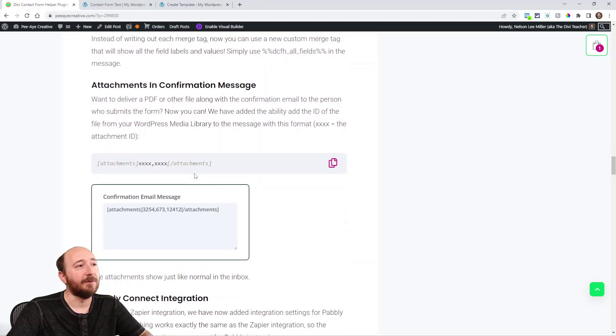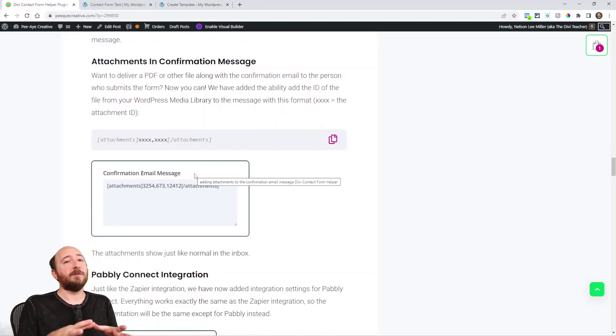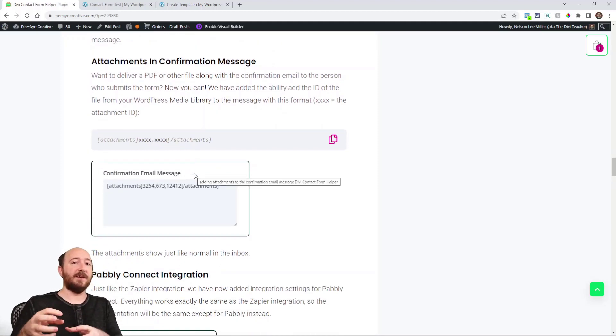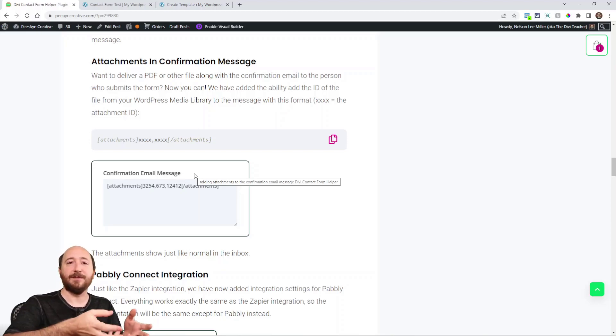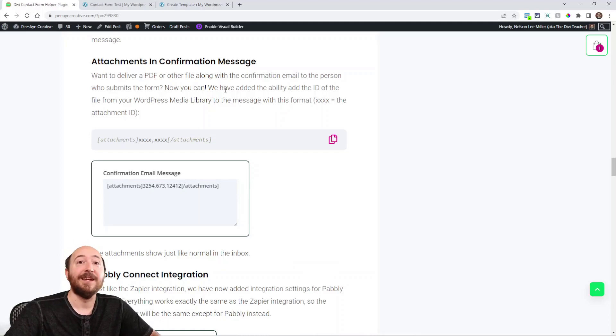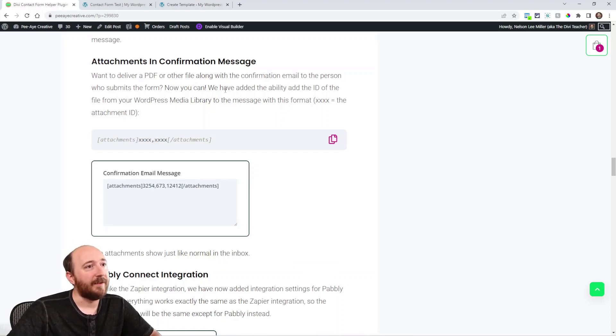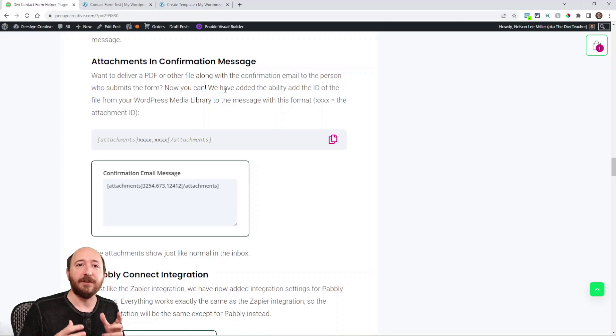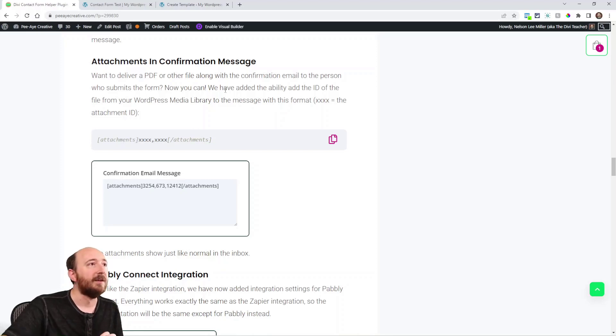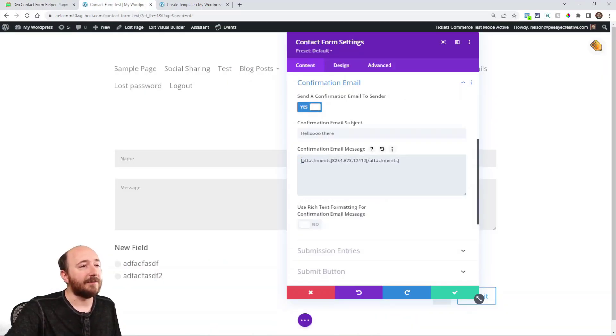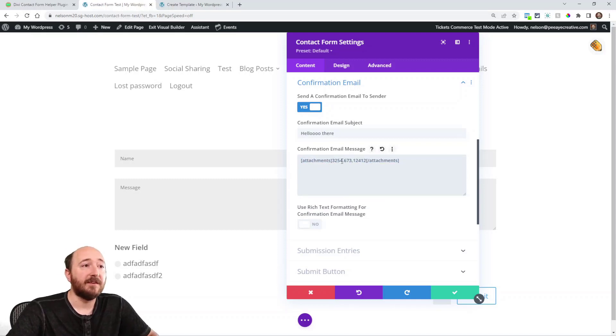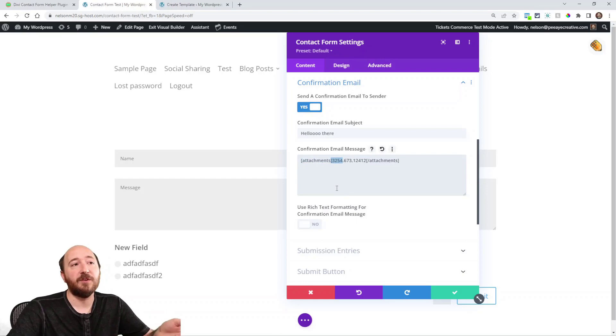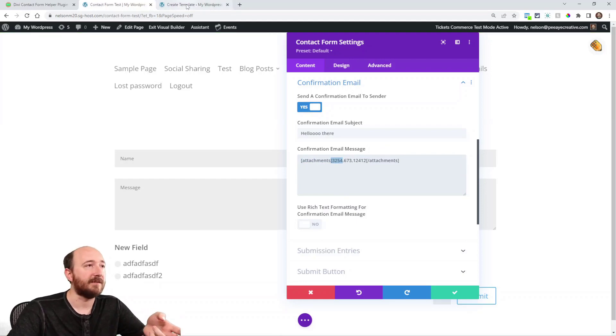Here's another one that you have been asking for. A lot of times people want to actually send like a PDF. The thing that when someone signs up, sends you a message, they get something in return. And why not receive that directly in that very first confirmation email? If you have the confirmation email on, here I set up, you just write attachments. And then the attachment ID from the WordPress media library. It's very easy.